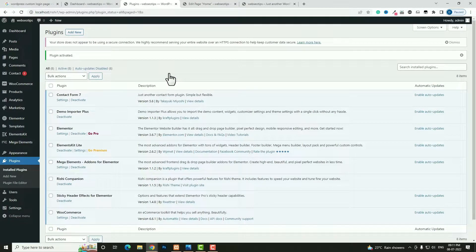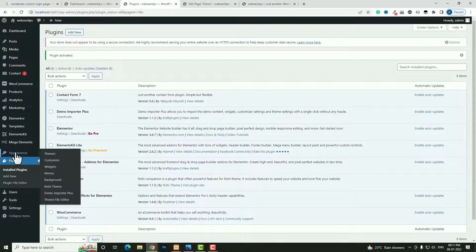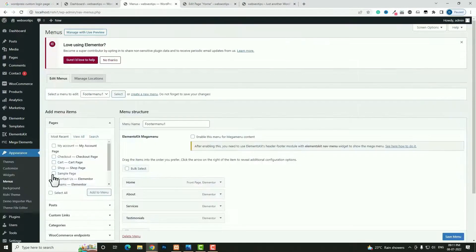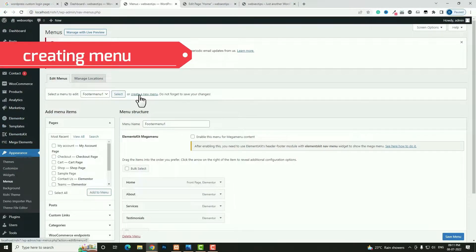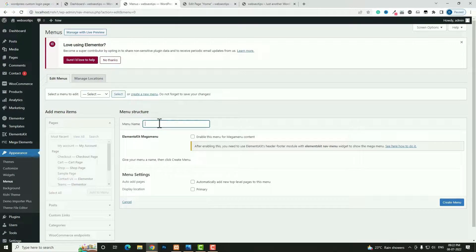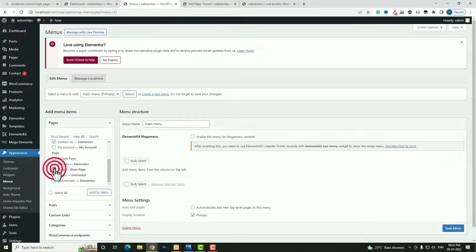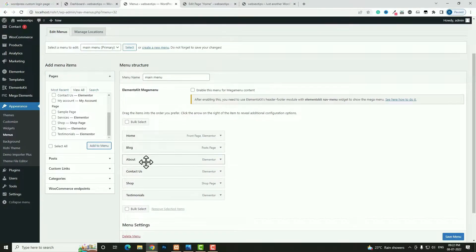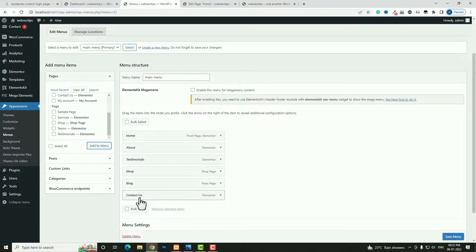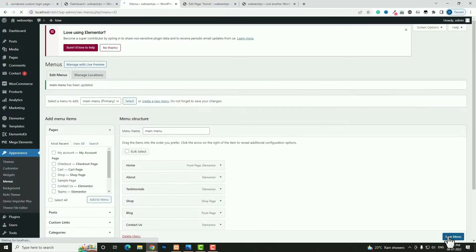Now before creating the header I have to create the menu. For creating the menu, hover on Appearance and click on Menus. Click Create a New Menu. I am giving the menu name as Main Menu and selecting Primary. Click Create Menu. From View All I am selecting Home, Blog, About Us, Contact Us, Shop, and Testimonial pages. Click Add to Menu. Let me arrange them: Home, About, Testimonial, Shop, Blog, Contact. Then click Save Menu.